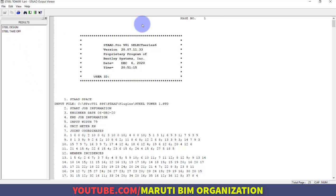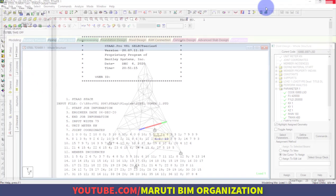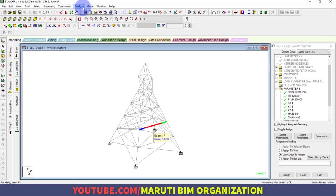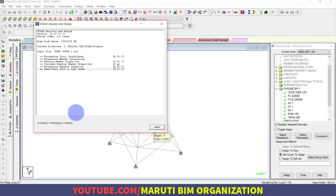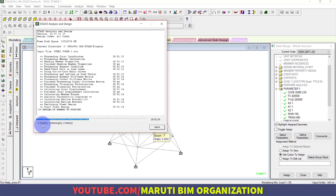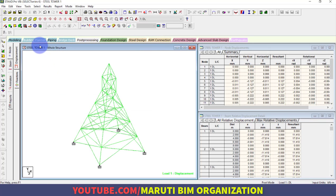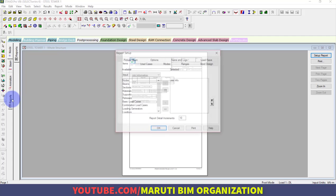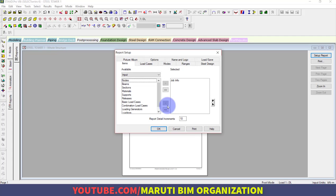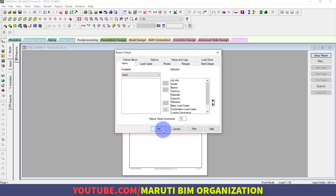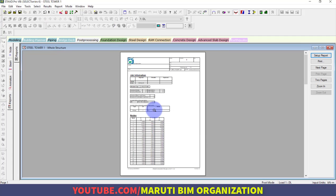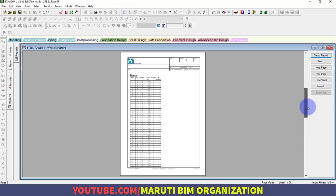You can also go to the post-processing mode and generate a report. Go to post-processing, click on Report, and add all the parameters. The report is now generated with full design output.